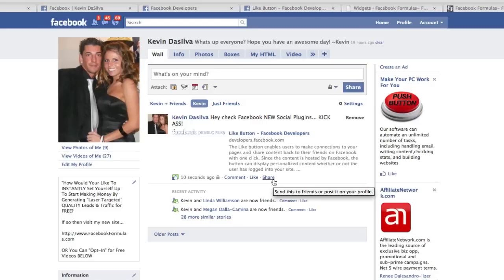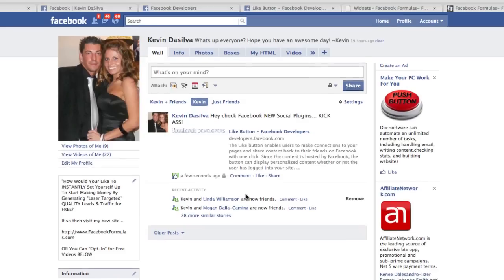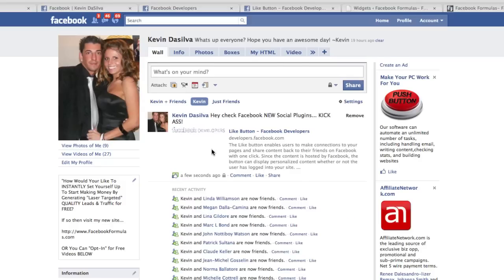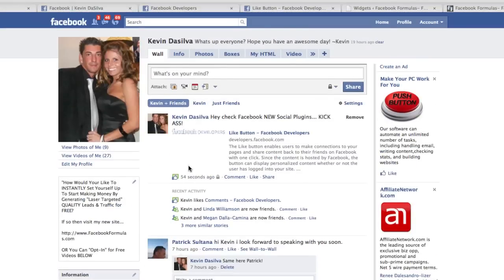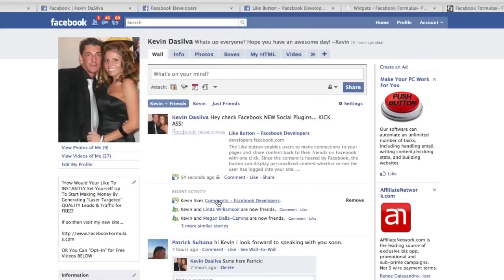The best part is people can share it with their friends, and so on. Imagine if that was your webpage — if your fans come to your site and click Like, it shows up on their page. You want to show them how to add a comment so it shows up with context. You can see 'Kevin likes comment/Facebook developers,' so instead of just a bare like, they'll see something like that if they leave a comment.